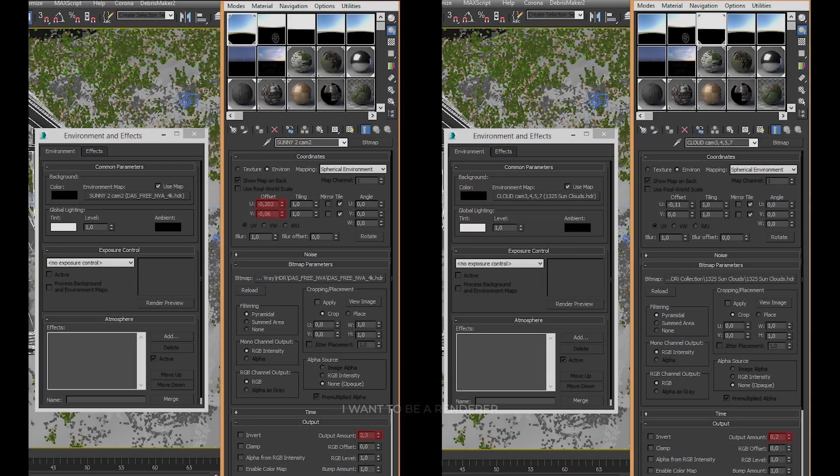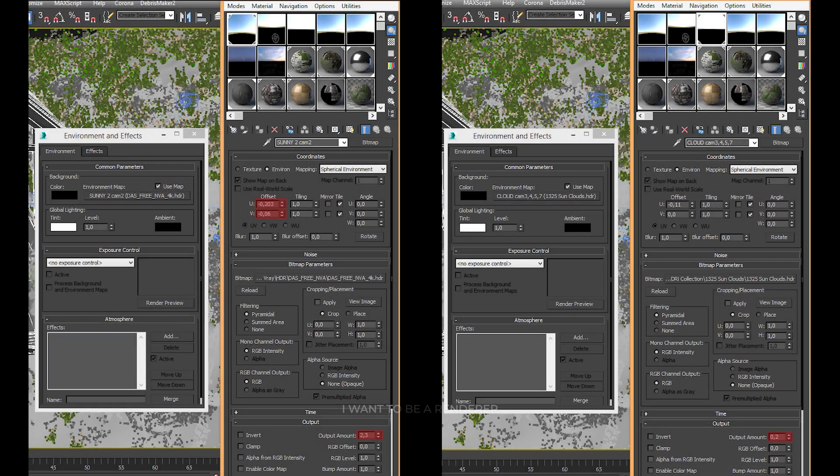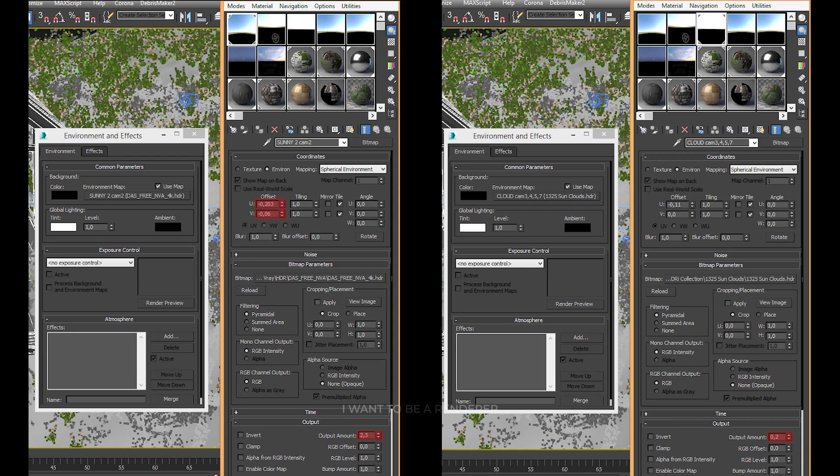The lighting was one of the most important parts of this project. The goal was to create a warm, pleasant, and sunny atmosphere that generates positive emotions. In these images, we can see the configuration that was used.